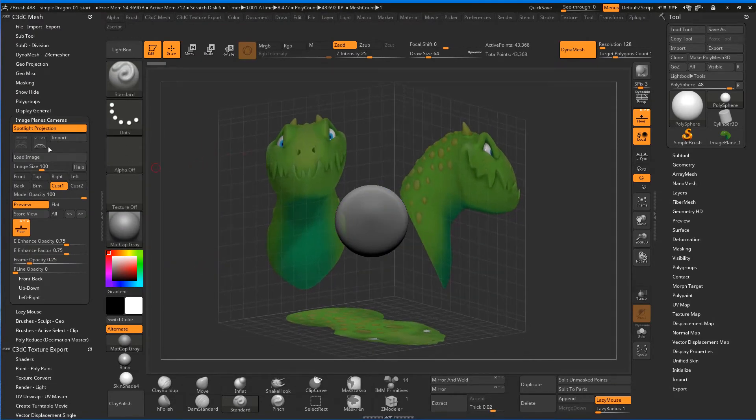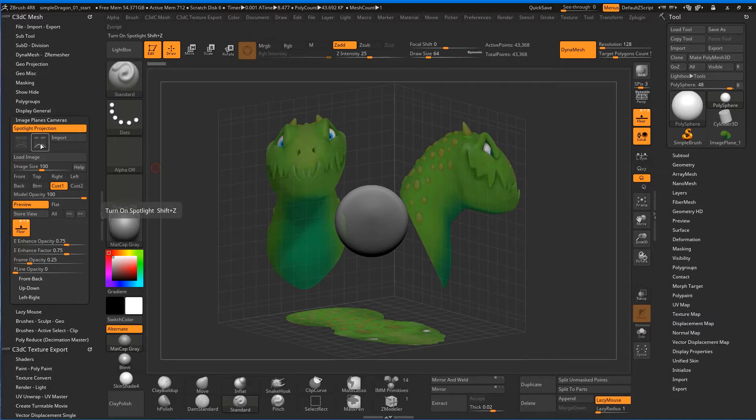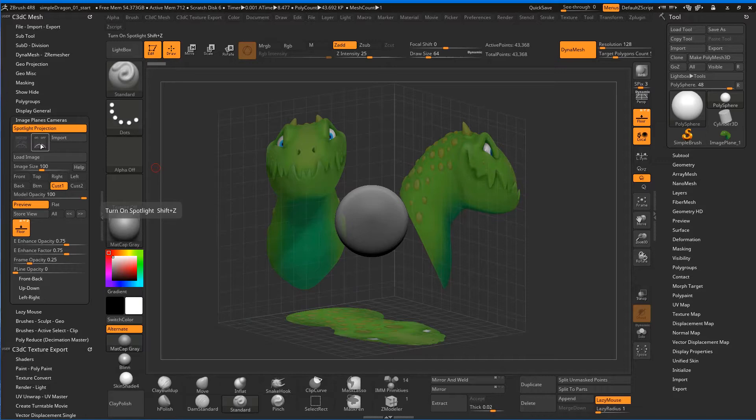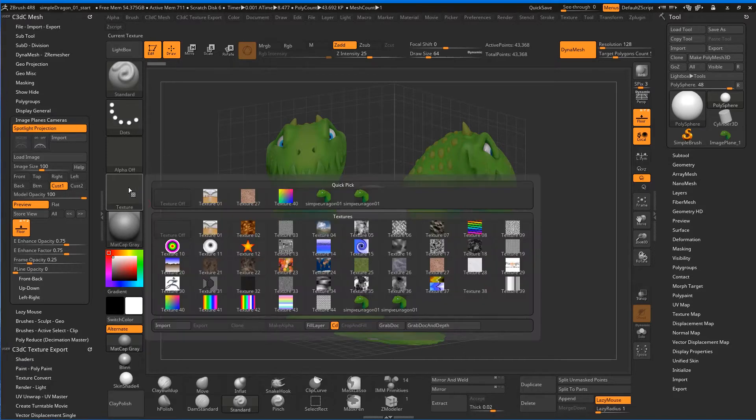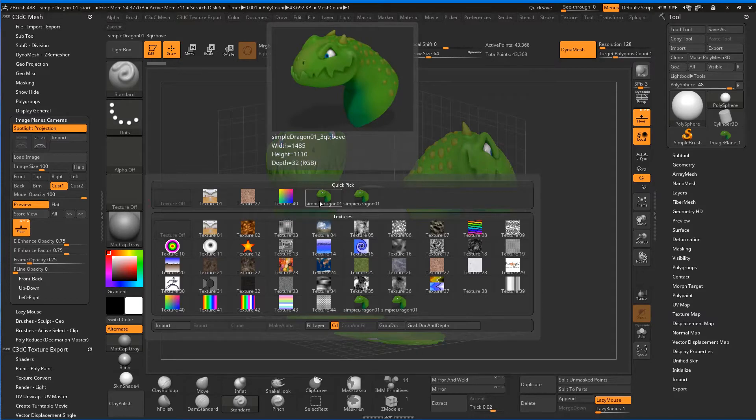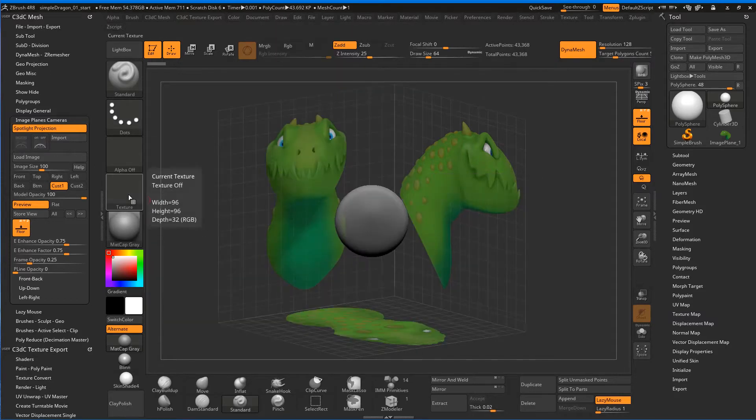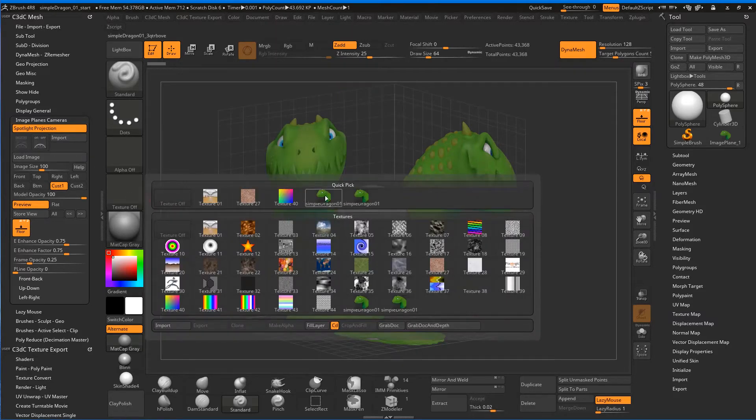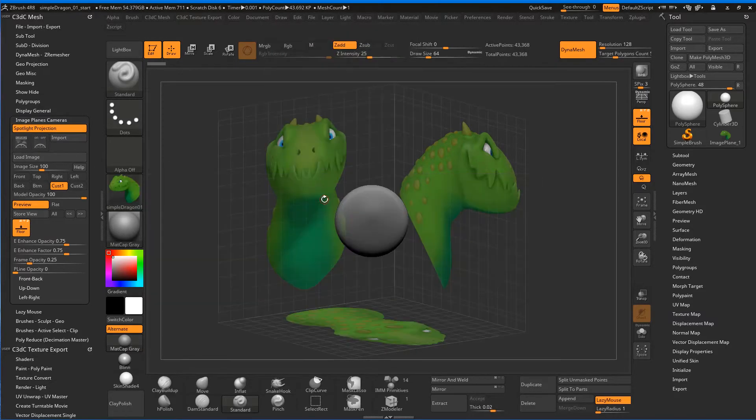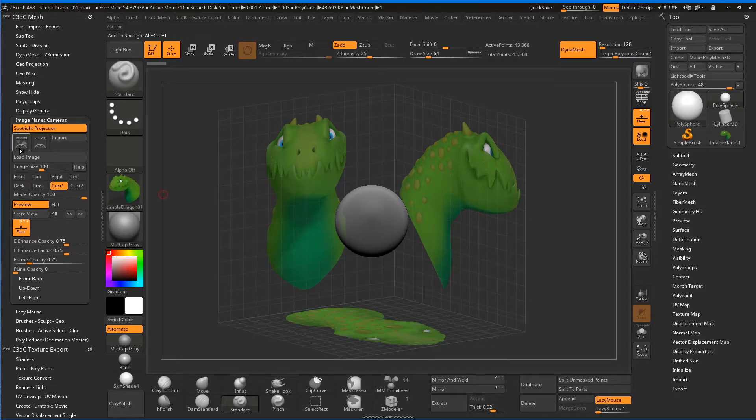So what we want to do is we actually want to switch Spotlight Projection on, but first we need to add something to it. The way that we do that is we come across to our texture here, and we just have to load it. See, that's actually loaded in. That's all that button loaded was loaded into this texture panel. Click on that guy, and now we've got that loaded.